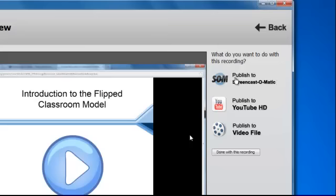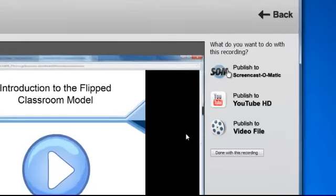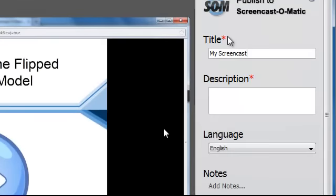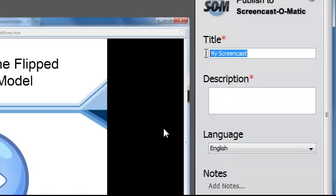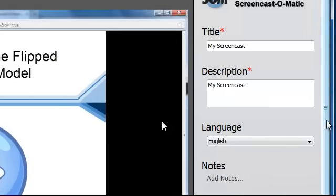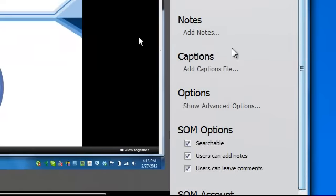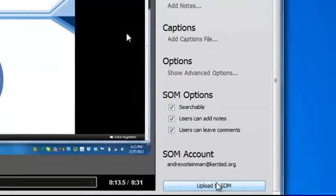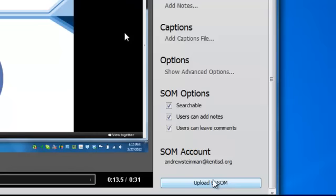So for me, I'm already logged in. I'm going to publish this to Screencast-O-Matic. And when you publish to Screencast-O-Matic, you have to have a title and description. Just for time's sake, I'm just going to copy my title and put it into my description. I can also add notes, captions. There are some other options here. But really, most of the time, you're just going to go down to the bottom and click upload to Screencast-O-Matic.